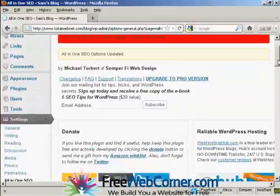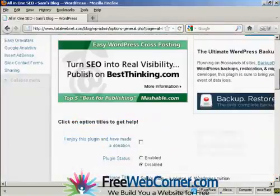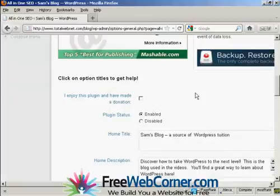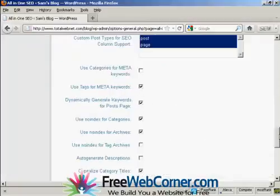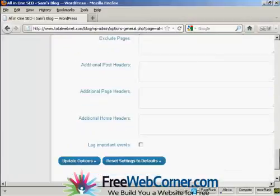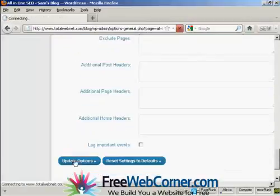And there we go. And now we need to enable it. And of course, if you enjoy this plugin, you should of course make a donation and then check the check box there. So let's update that again.